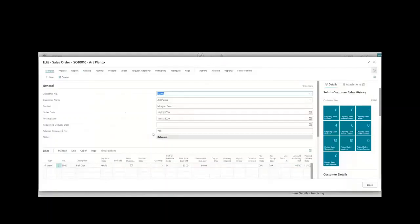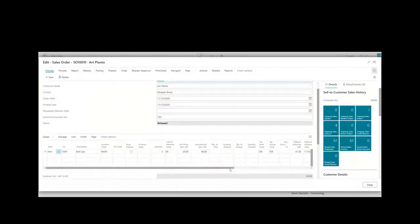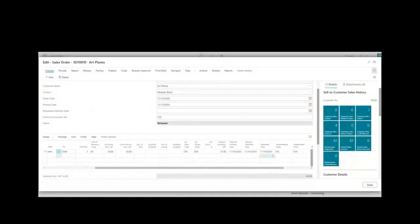For example, that order for 3 for Art Planto — you can open that document and see what that record looks like. If you want to find out whether you can adjust the delivery to a different date — they're asking for it on November 10th — you can pick up the phone and ask if they can delay the order about a week. The point is it's giving you visibility into the demands for a particular inventory item.